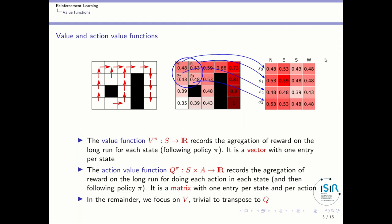You have one entry per state and per action, so that's more complicated than the value function. In the remainder, I will focus on the v function. You have to be aware that it's trivial to transpose from value functions to action value functions, so from v to q.